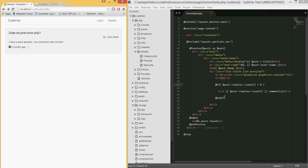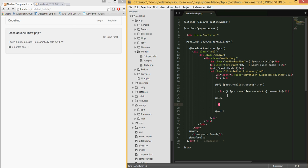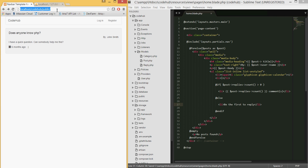Let's also add an else statement. When someone posts a new question, it most likely won't have any comments yet, so we display a message like 'Be the first to reply'. Right now we have no replies in the database so we should see that message — and indeed refreshing the page shows nothing in the count, then the else message appears.